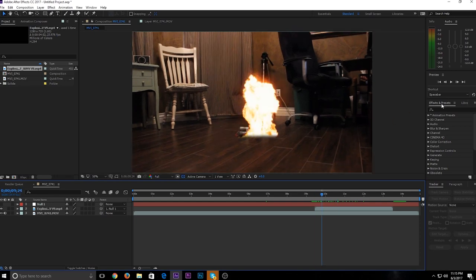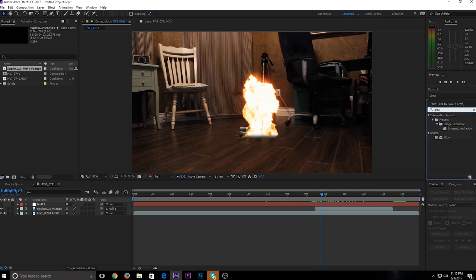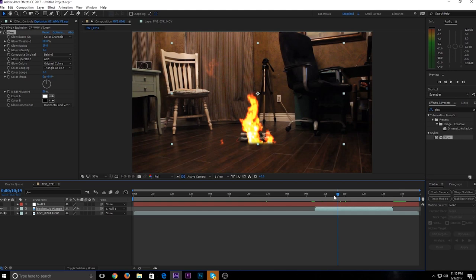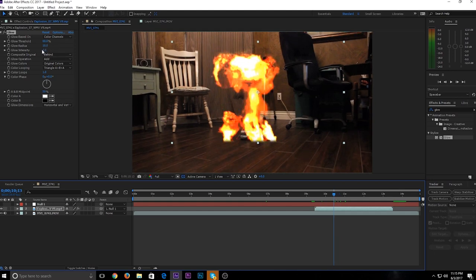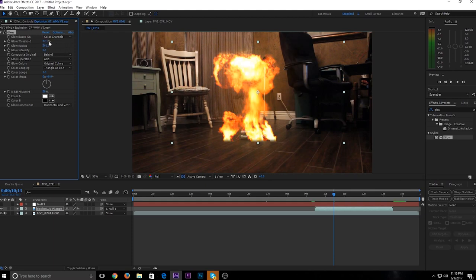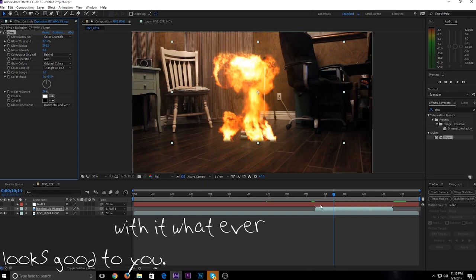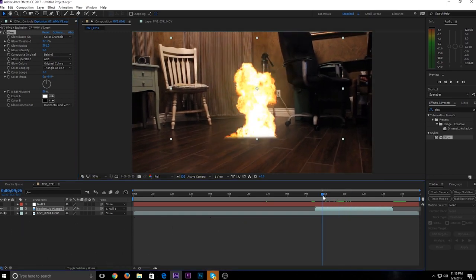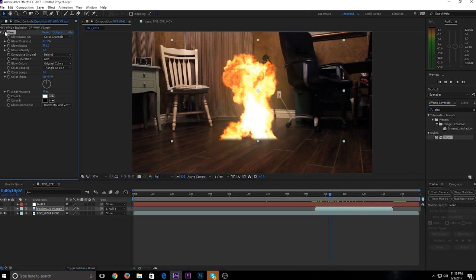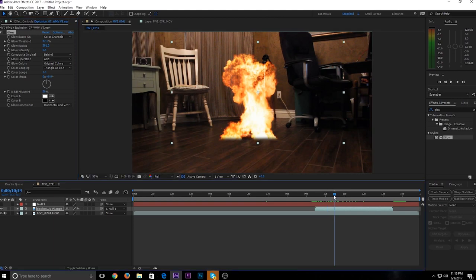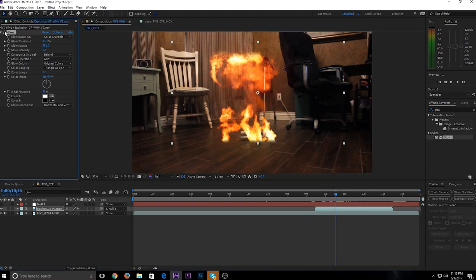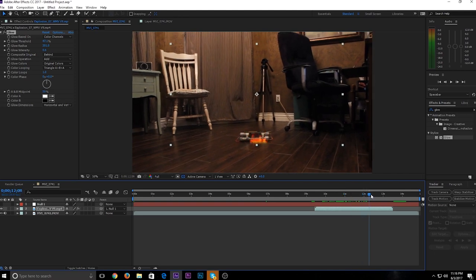On the right side under Effects and Presets, search 'Glow'. Hold down left-click and drag it right onto your explosion footage. Go to the middle where the explosion is at its biggest point. To make it a more realistic glow: set Glow Threshold to 47, Glow Radius to 300, and Glow Intensity to 0.6. It makes a difference — here it is without the effect and here it is with the effect. It gives a little more realistic feel. Some explosions need it more than others.